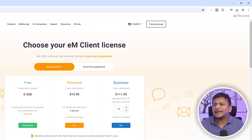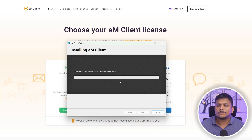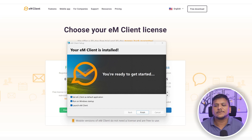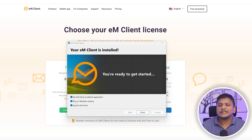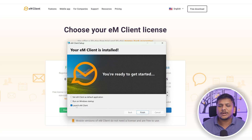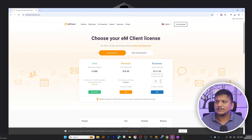We already downloaded it, so let me double-click on it. Now we need to click Agree and then Install. Let's wait for the installation to complete. Once done, you'll see three options: set EM Client as default application, run it whenever Windows starts so you never miss an email, and launch EM Client. I'll uncheck all these settings so I can manually start the app to show you.